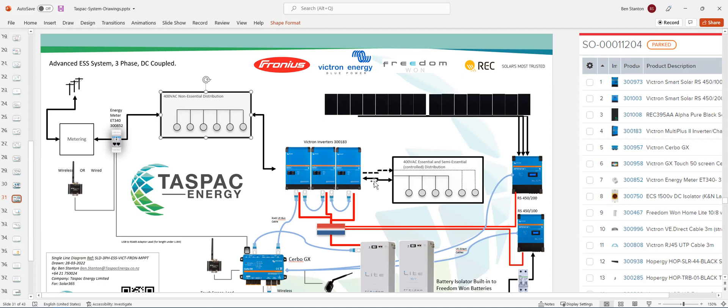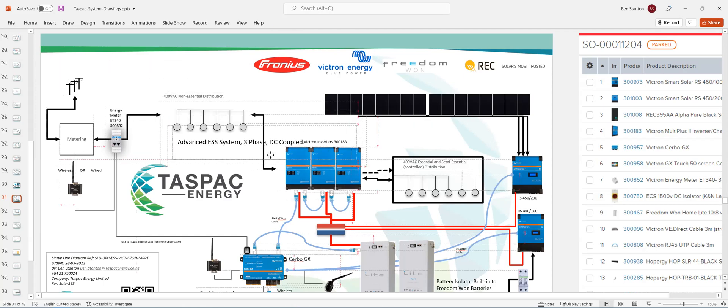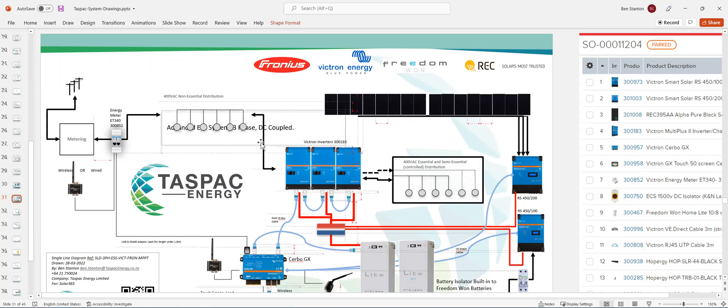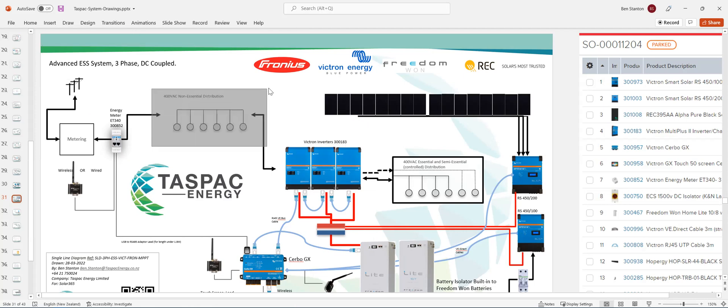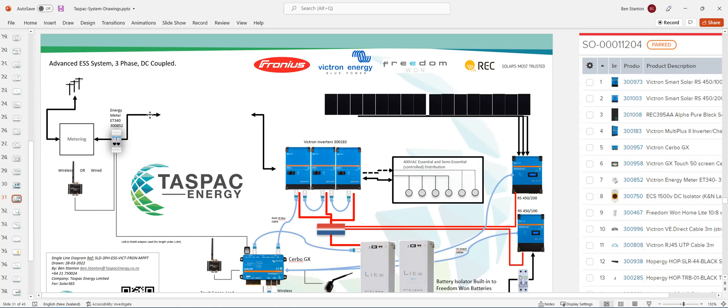But most people seem to just run it as essential. The whole lot is essential. So you could actually just delete that non-essential system completely and not worry about it at all. Just have the whole lot running as essential. So let's assume that's what you're going to do.